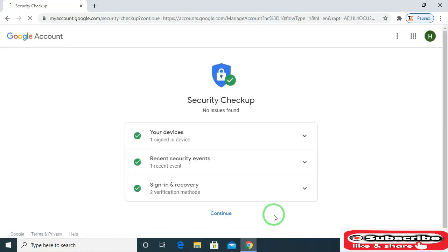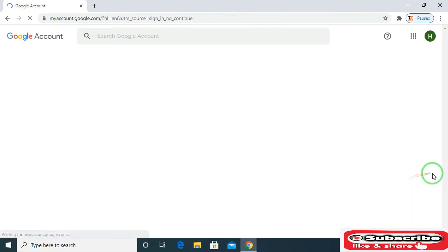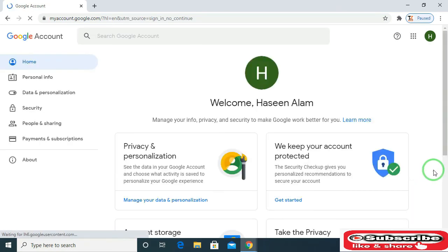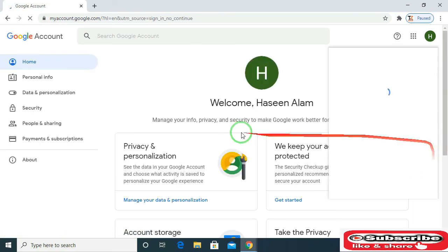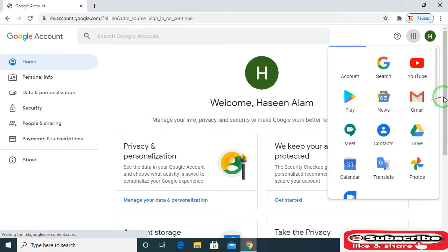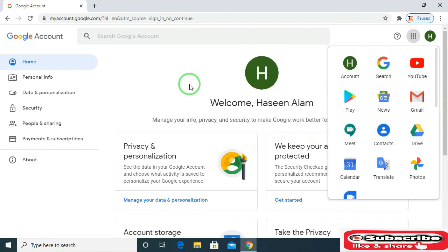Now click on continue to enter your account. I have successfully recovered my account. If you like this video, then don't forget to like and subscribe to my channel. Thank you so much for watching.